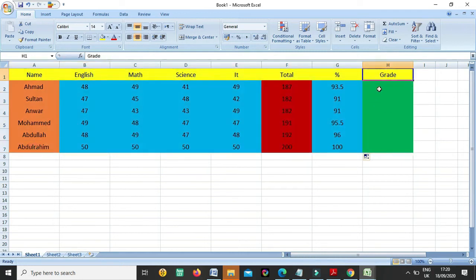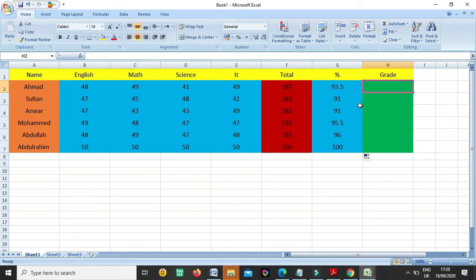Now we come to the grade. For the grade, we have to use the condition. Condition means: suppose I am saying if somebody has greater than 90 percentage, then he will get A plus. If somebody has greater than 80 percentage, then he will get B plus, or whatever. So there is an IF condition in Microsoft Excel, and here I will show you how to use it.